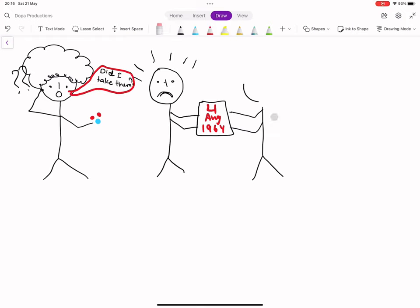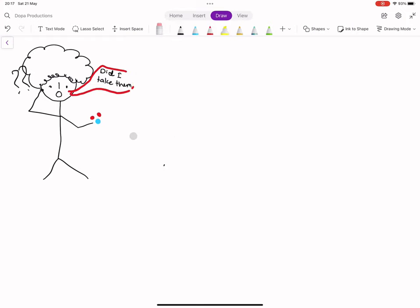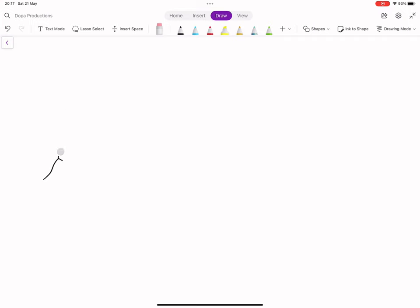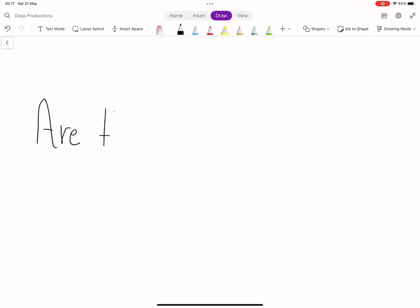This invention helped a lot of patients remember to take their medications on time every day, but the question we are asking today is: are they safe?